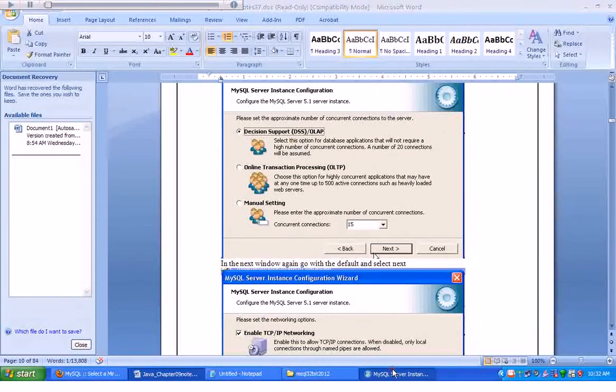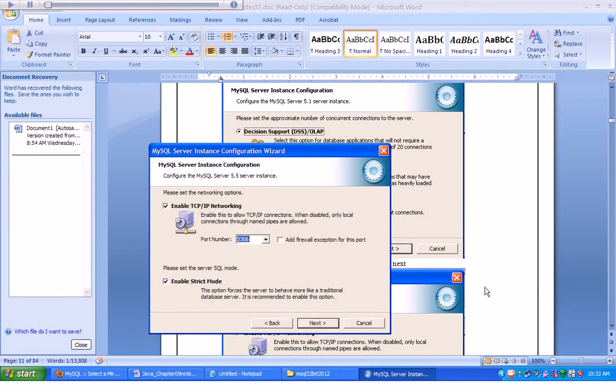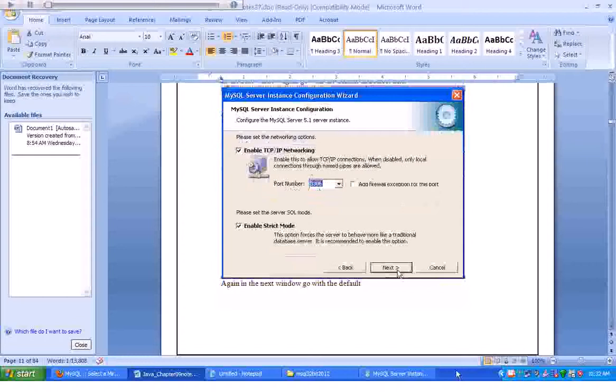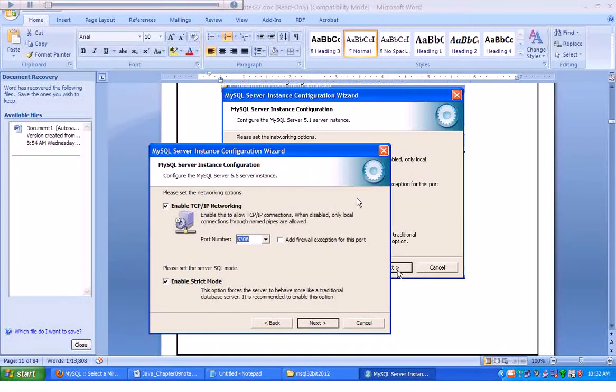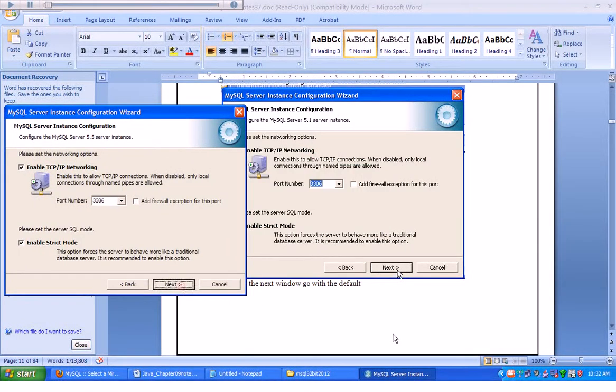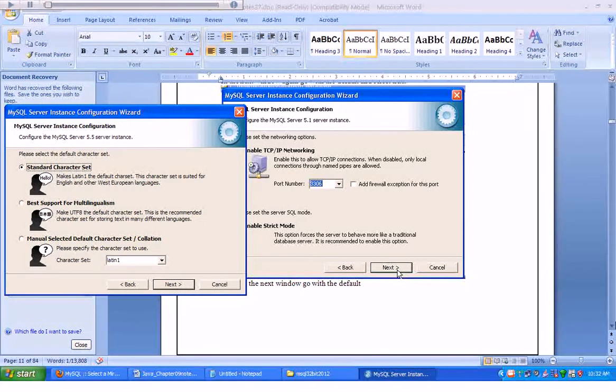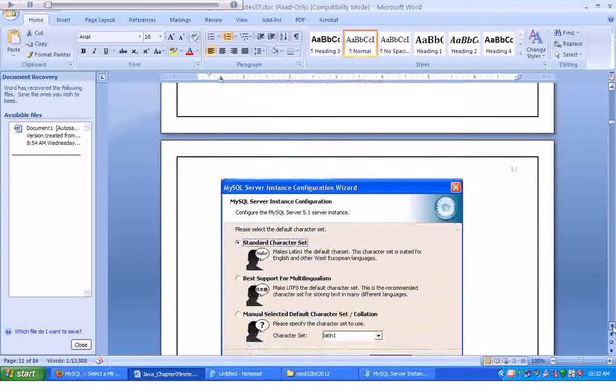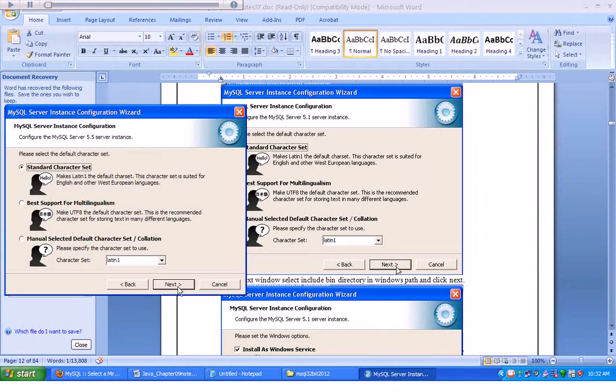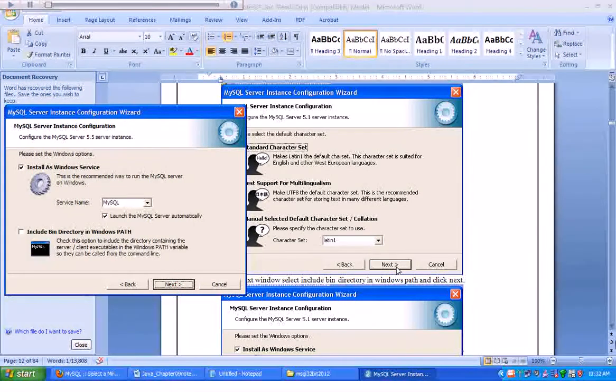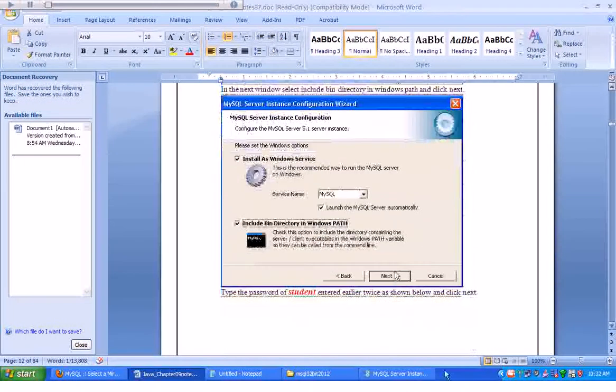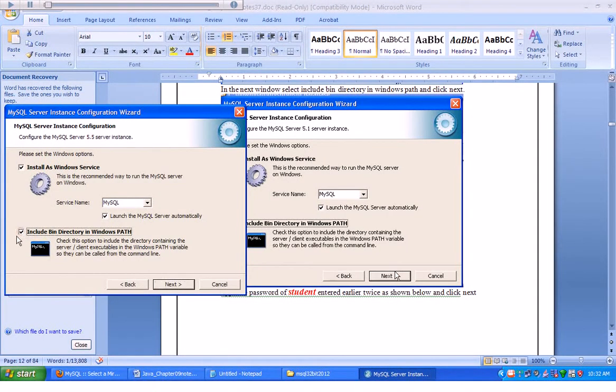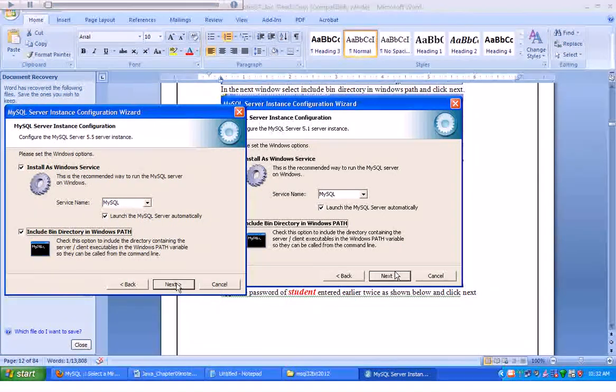And in the next window, just go with the defaults of decision support. And in this window, let's just go with the defaults again. Here we go with the standard character set. One thing a little bit out of the ordinary here is let's include a bin directory as Windows path, but we'll also go with install as Windows service.